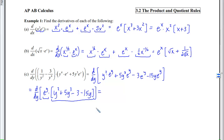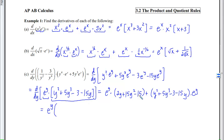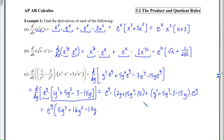Applying the product rule: first (eʸ) times derivative of second (2y + 15y² − 15), plus second (y² + 5y³ − 3 − 15y) times derivative of first (eʸ). Factor out eʸ, combine like terms in descending order: 5y³ + 16y² − 13y − 18, all times eʸ.